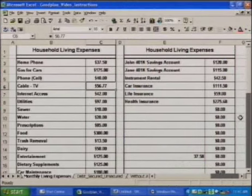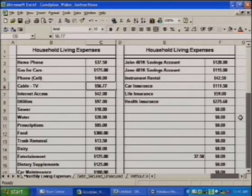Now we're going to fill out the Household Living Expense page of the spreadsheet. Along the bottom of your spreadsheet, there will be a menu item — Household Living Expenses. Click on that, and that will bring up a page on your computer similar to the page we're looking at on the screen right now: Household Living Expenses.